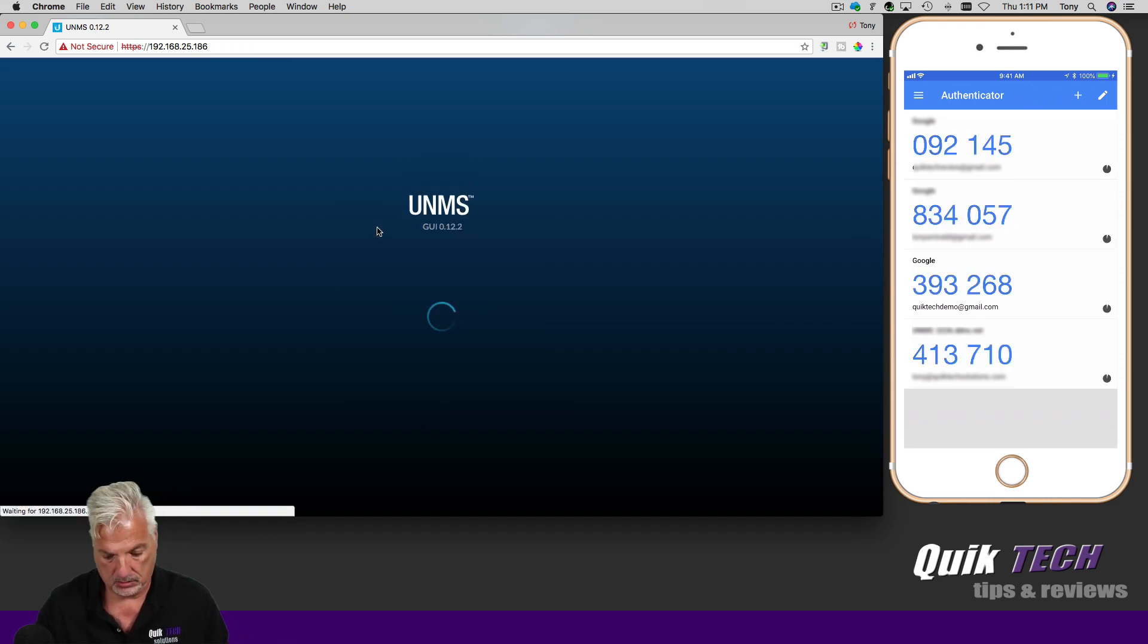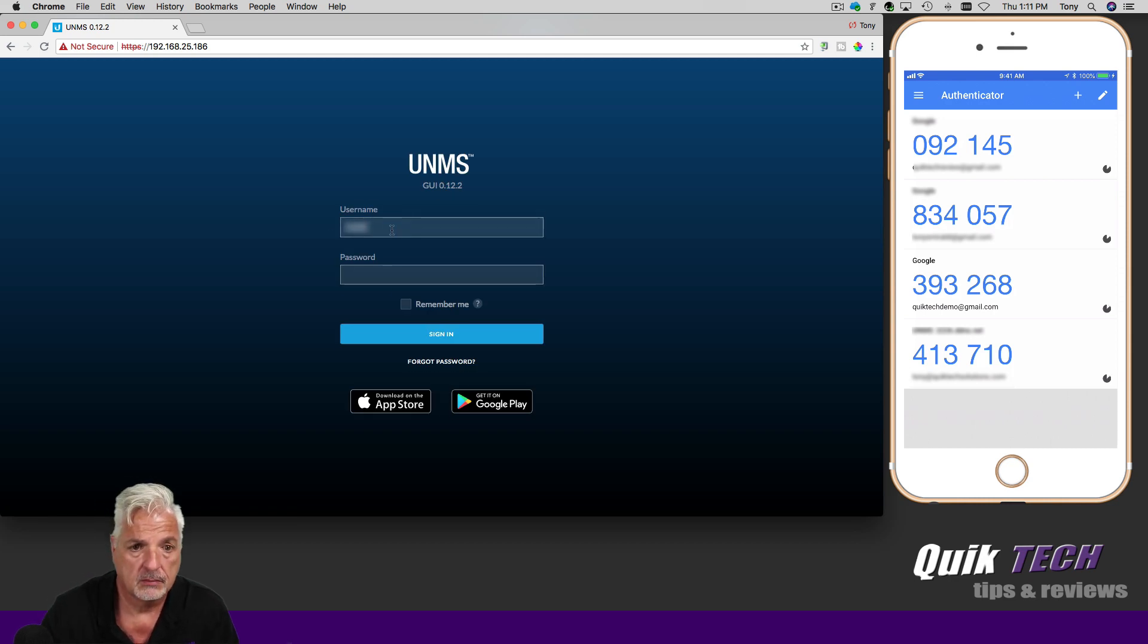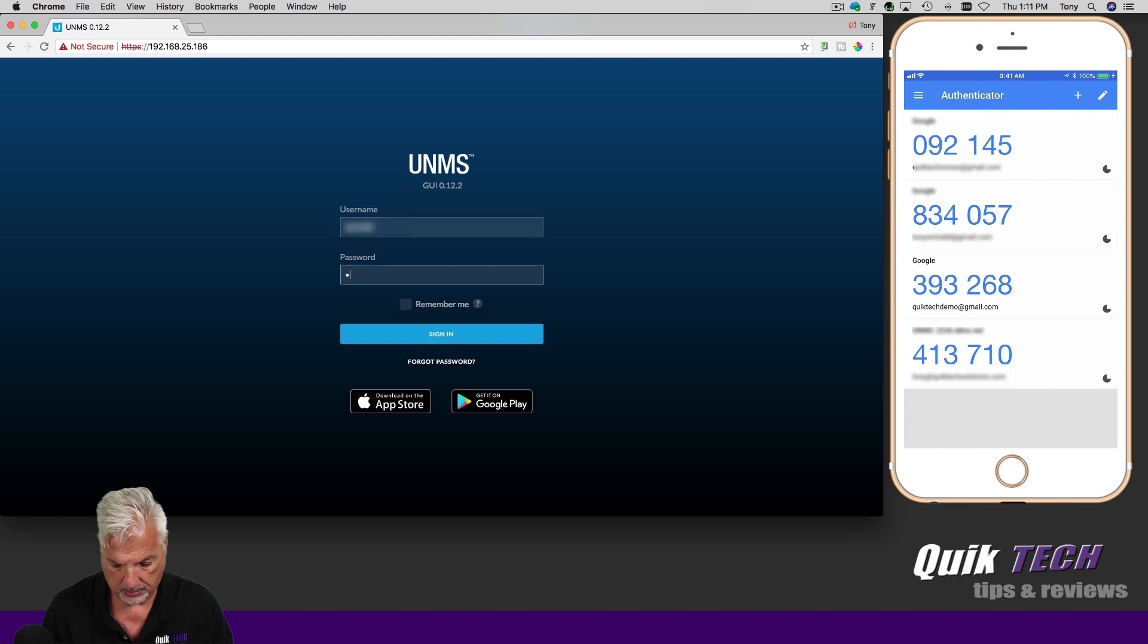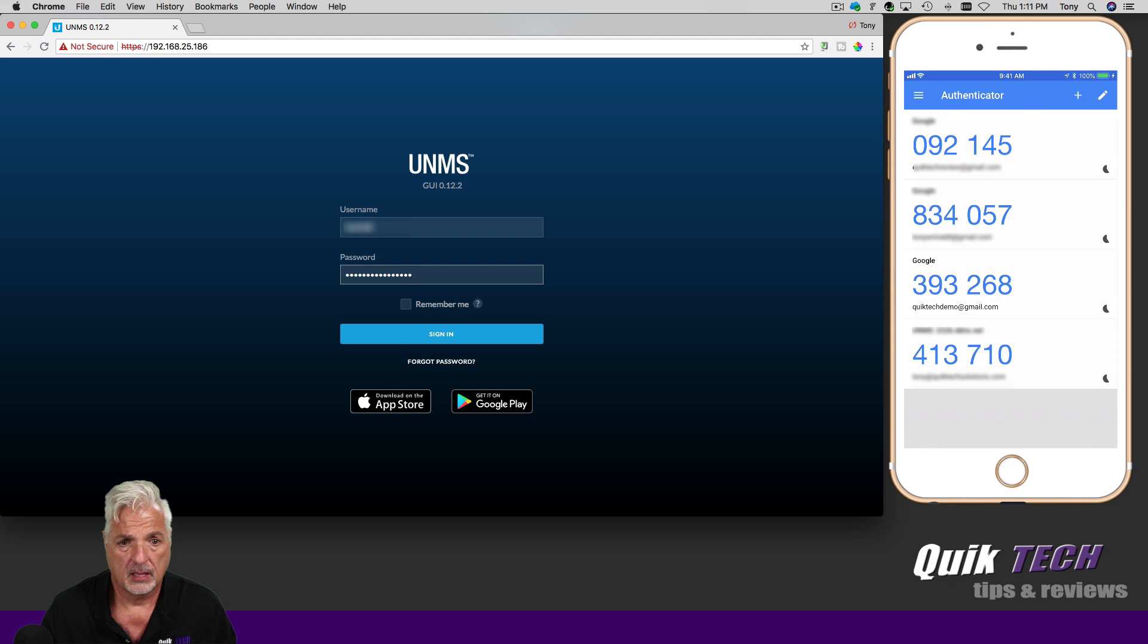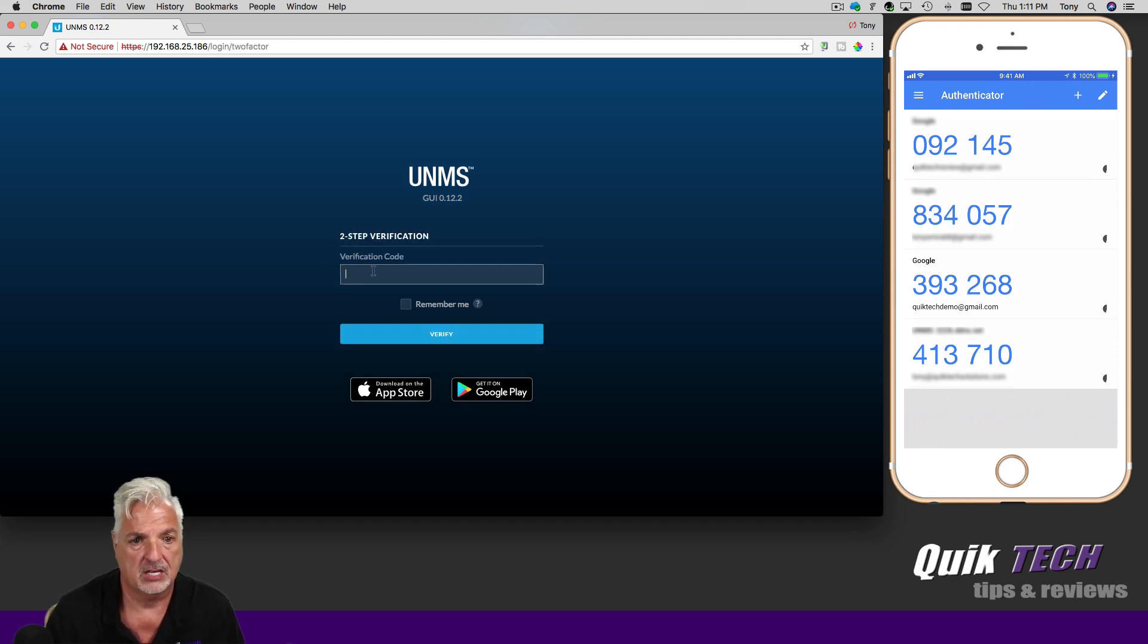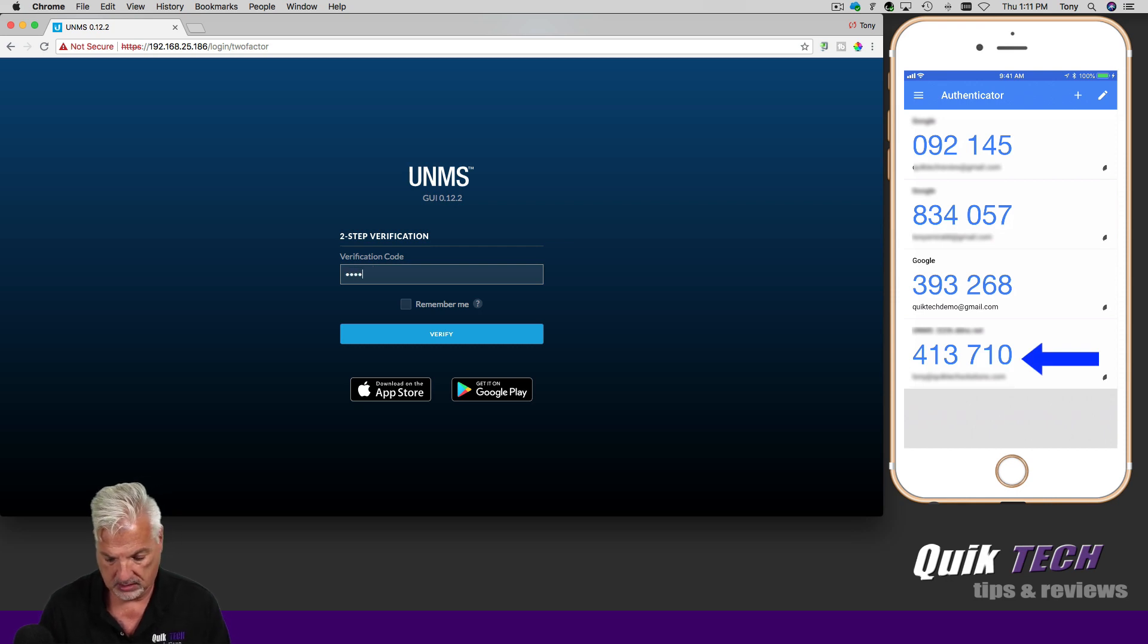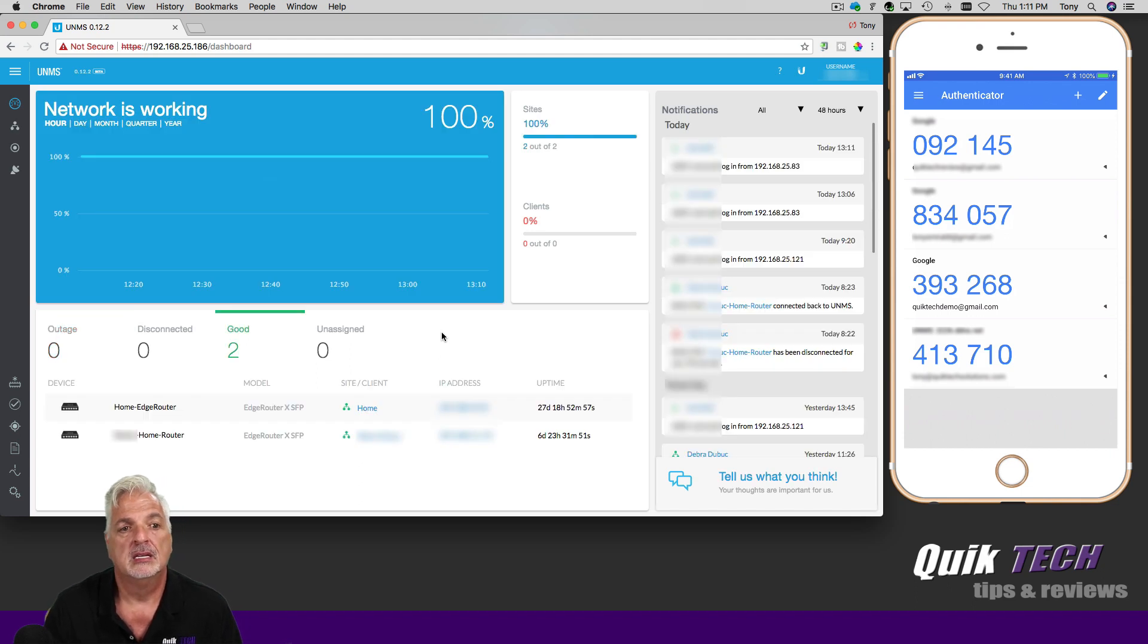Okay. So here's my username. And here's my password. And when I click sign in, I should be prompted for a two-step verification code. So 413710, verify. And there we go, guys.